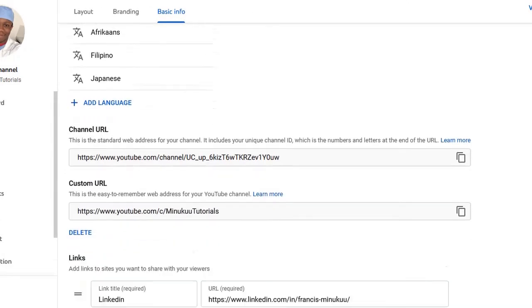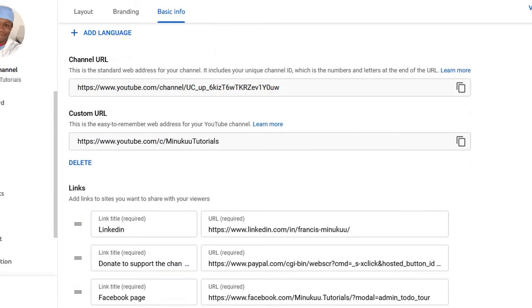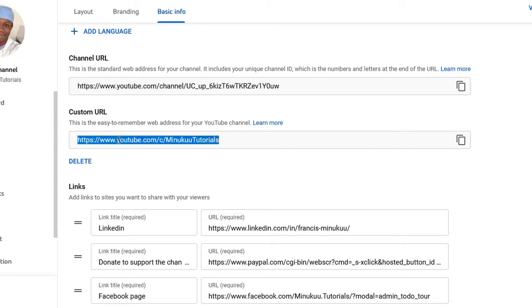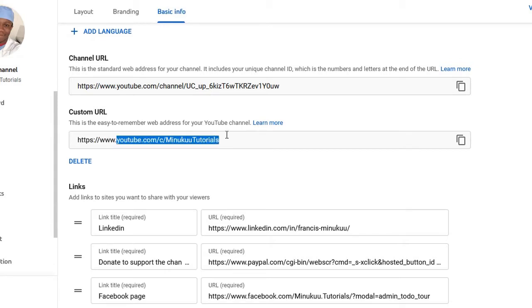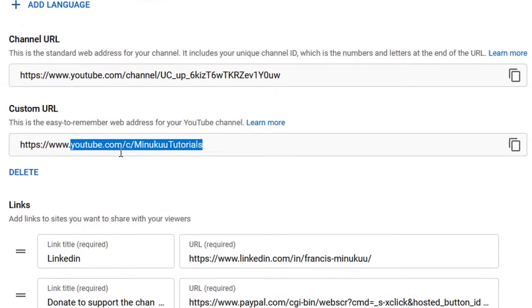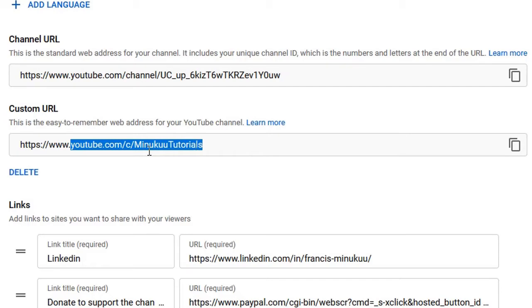You would see my custom URL here. So my custom URL is actually youtube.com - we don't really care about HTTP or whatever, it's not necessary. My custom URL is youtube.com/c/MinukunTutorials - the 'c' is for channel. So I can actually copy this custom URL and share with friends and even post it or whatever. But now his concern is about this /c/.